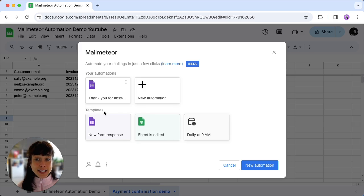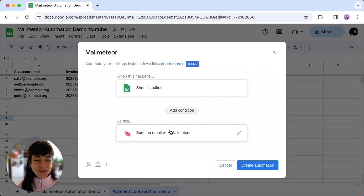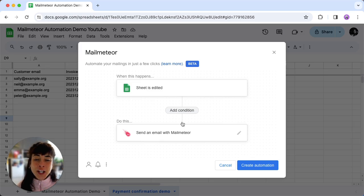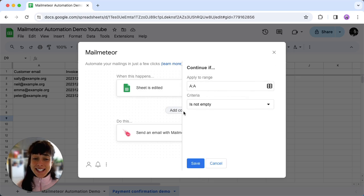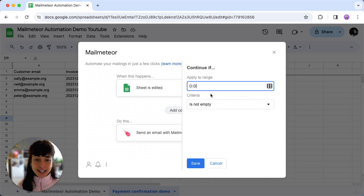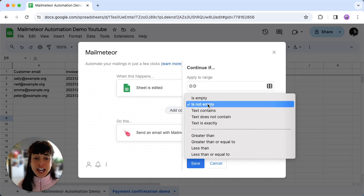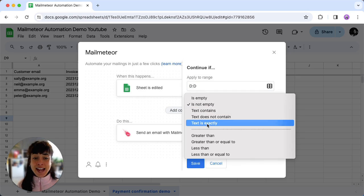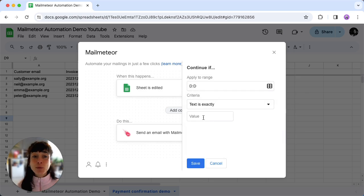In the template section choose 'sheet is edited' and that's where the magic happens. You'll want to add a condition right here, just enter the range and then exactly what it is that you want.